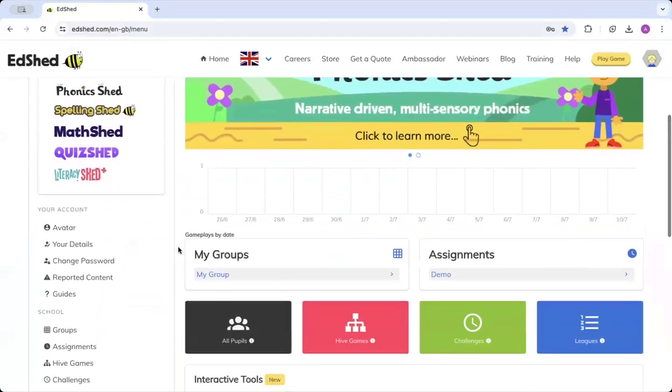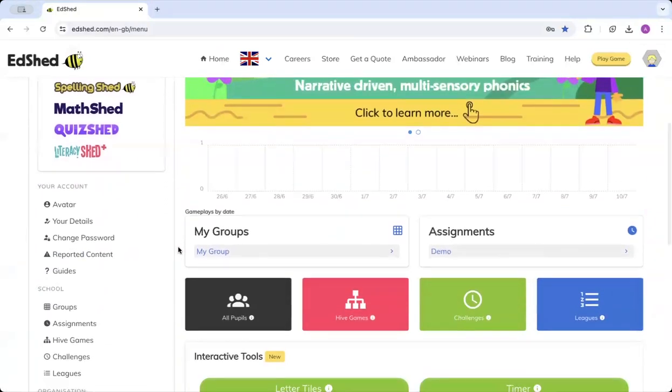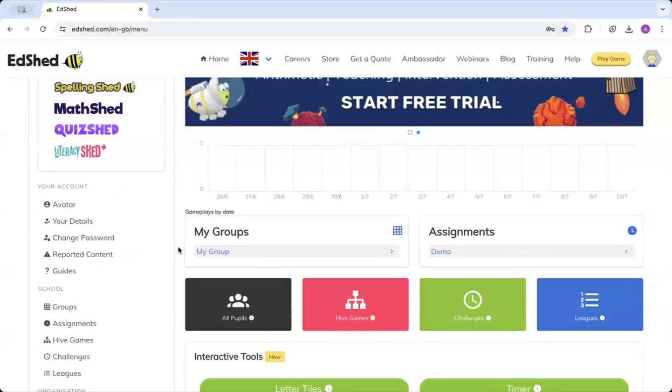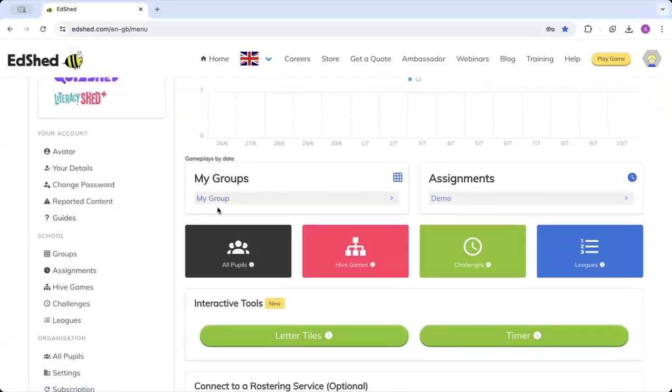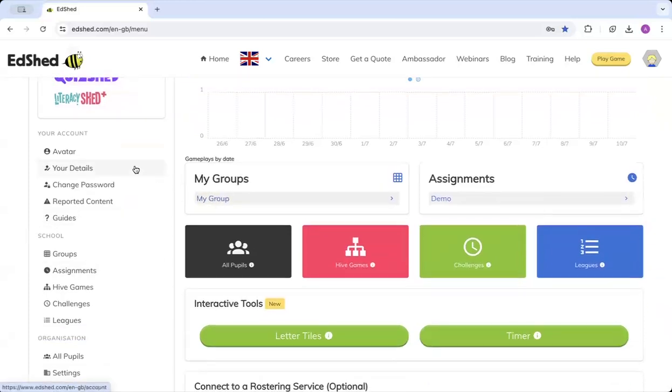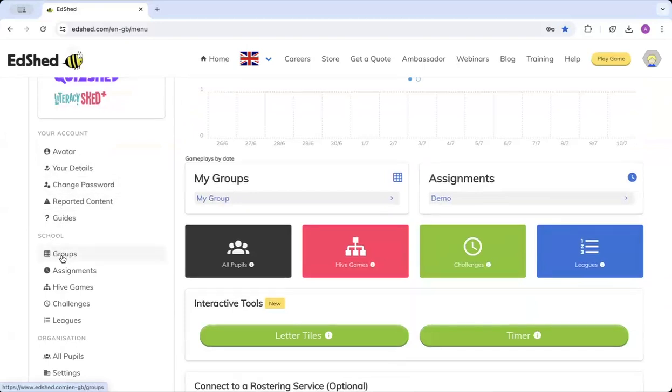The first thing we'll do is look at adding in your class groups. You can go down to the My Groups section here and click, or alternatively you can go on the left-hand side under School and click Groups there.